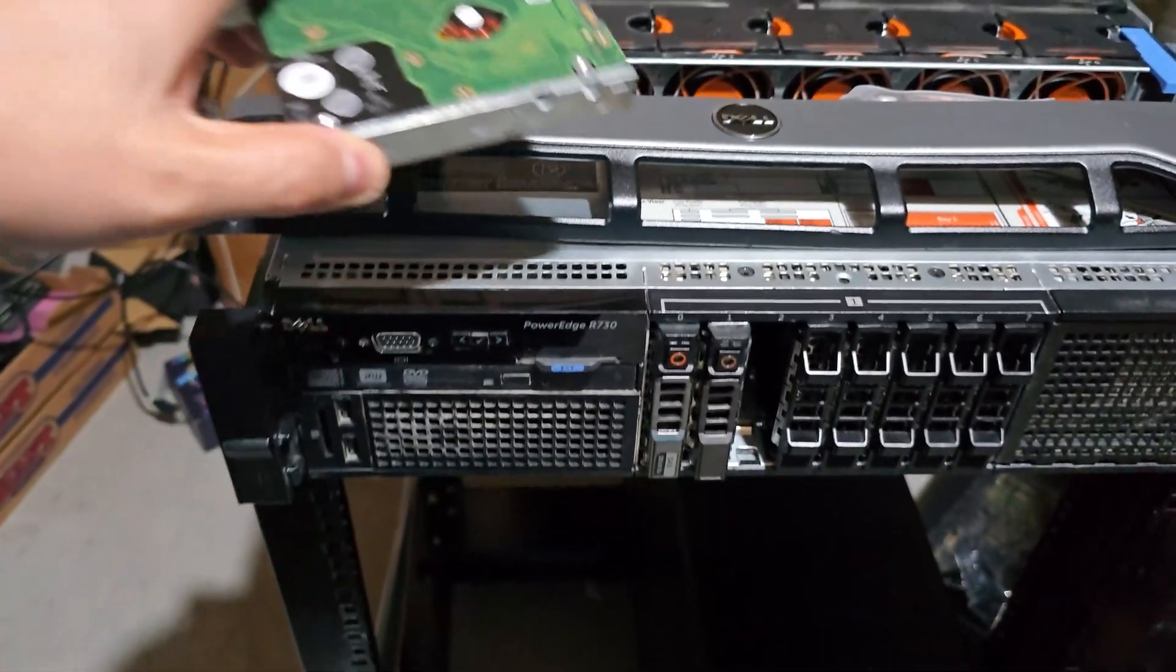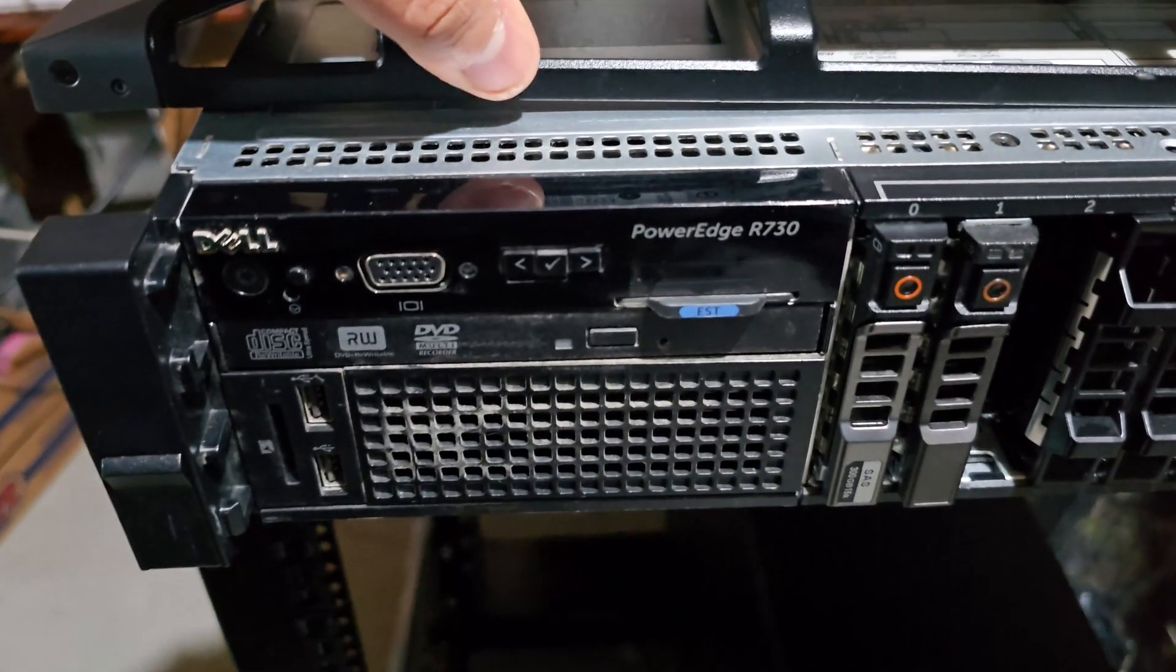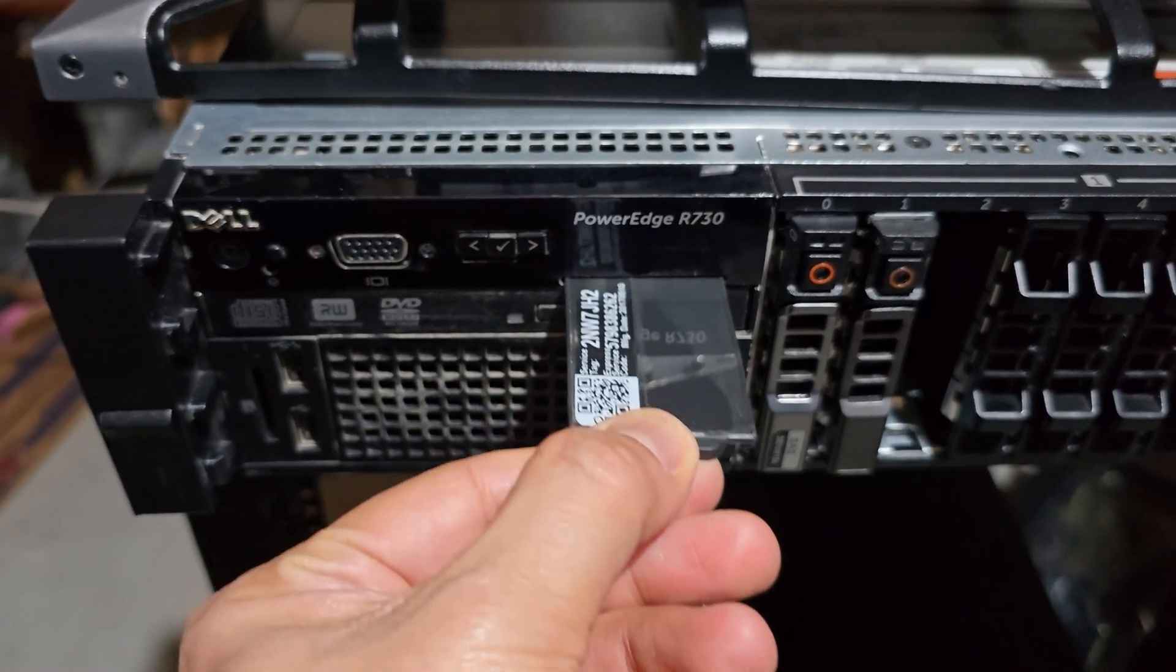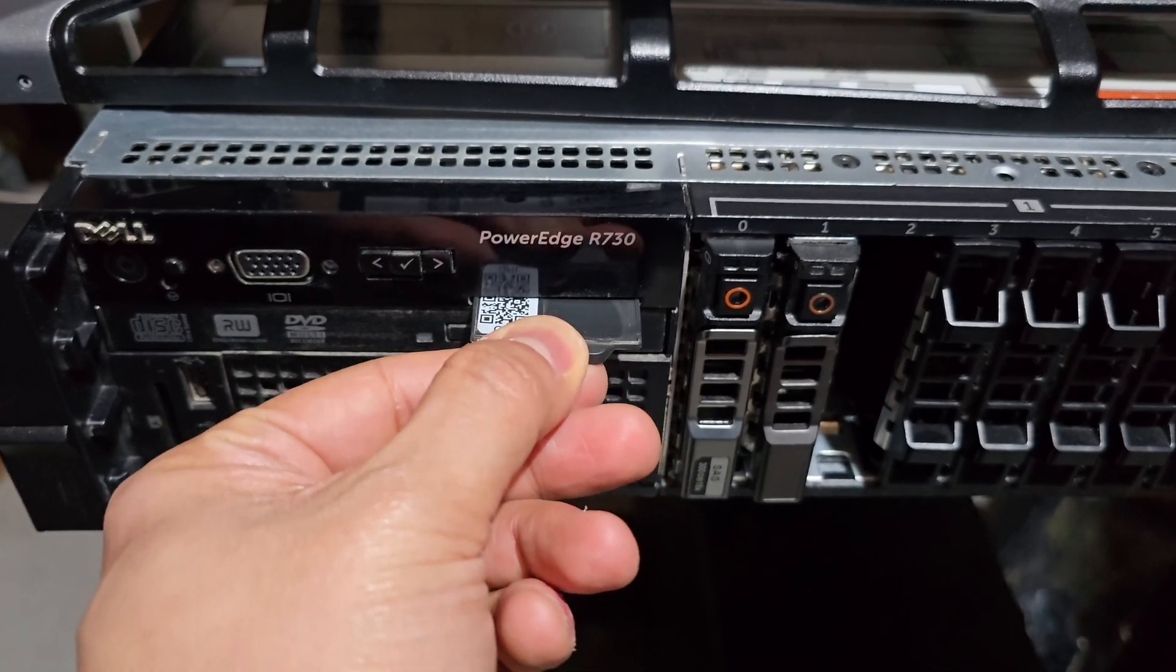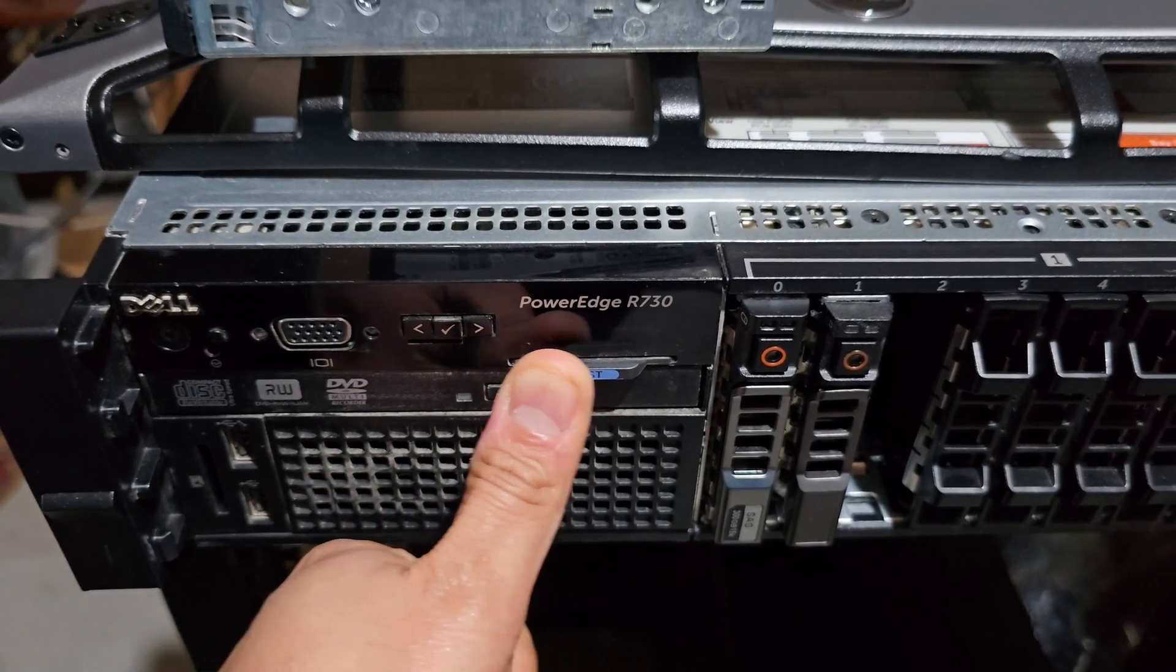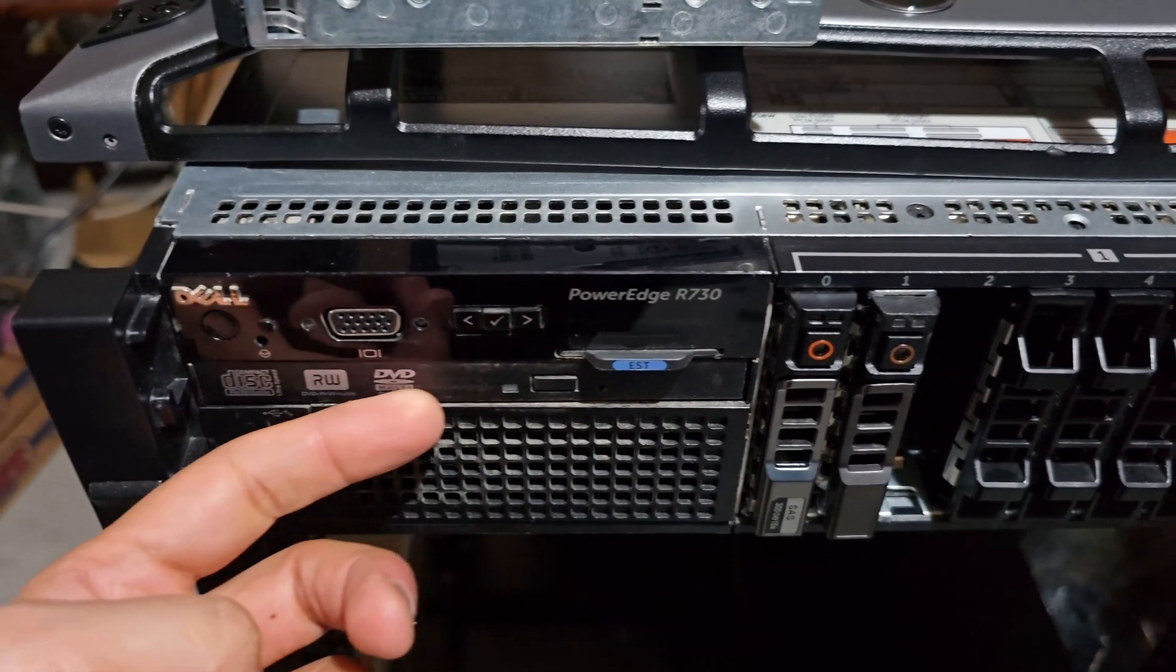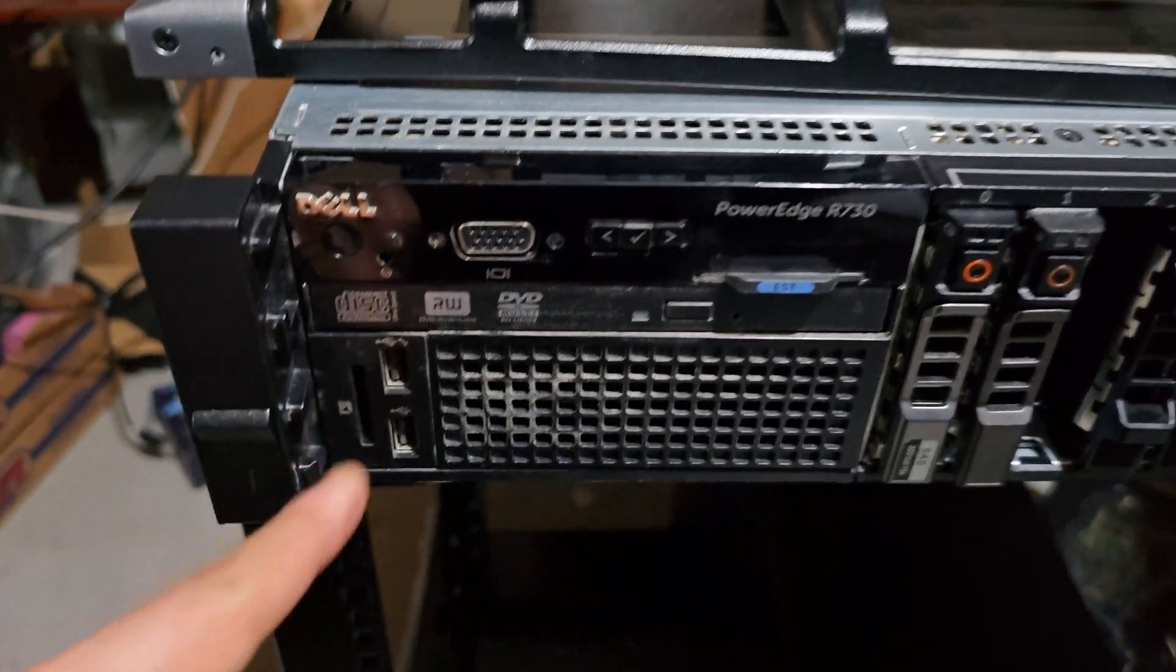You can also see that there is a service tag on the front panel that lets you verify the server's original configuration. And this is helpful when you are customizing your build. You can quick look up the configuration online.